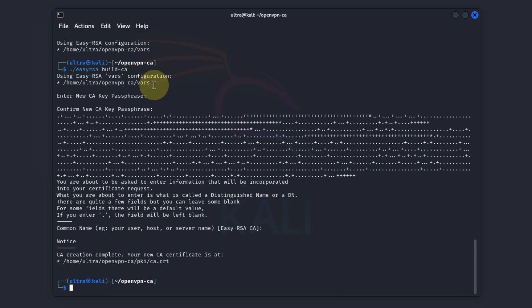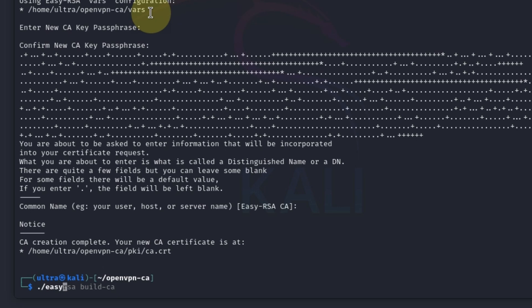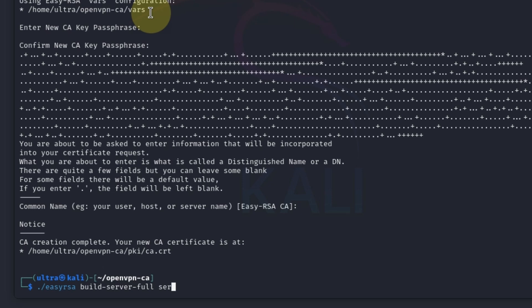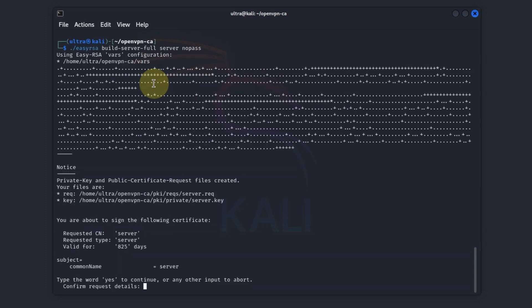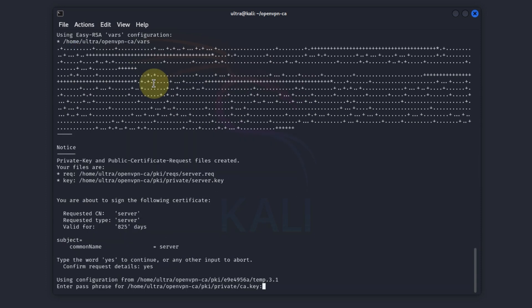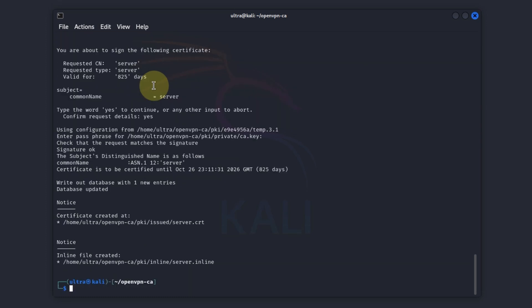Now let's move on to generate the server certificate and key. Type in easy rsa space build server nopass, then server. Then we hit enter, confirm our request by typing yes, and then enter the passphrase we set earlier.